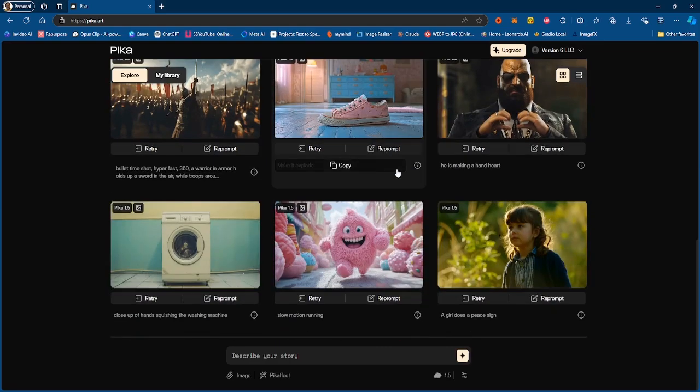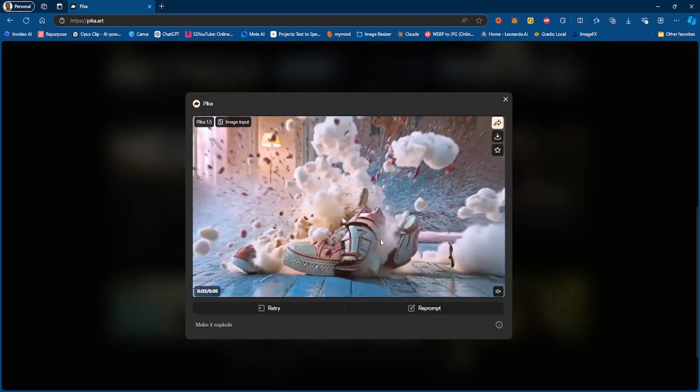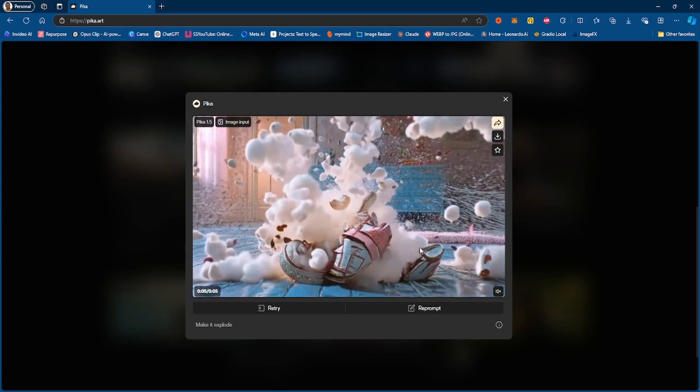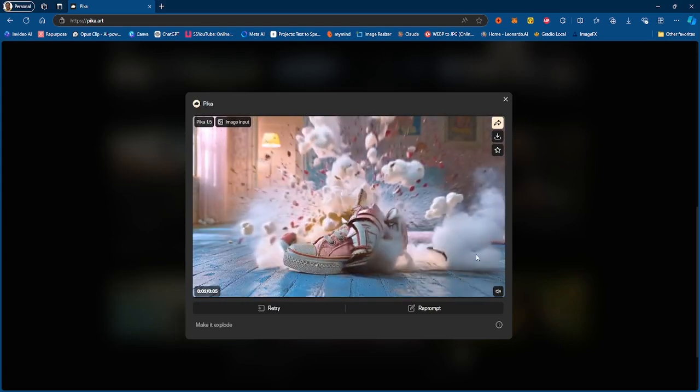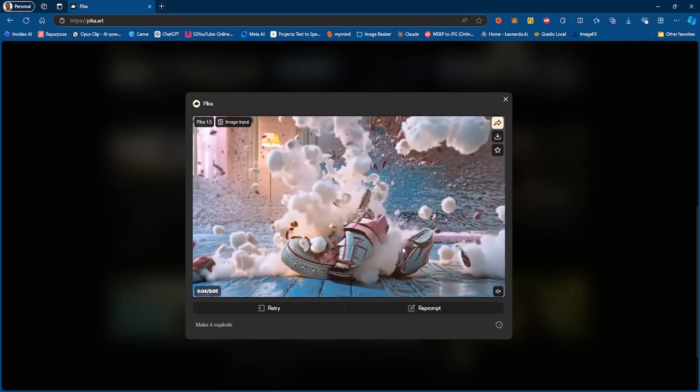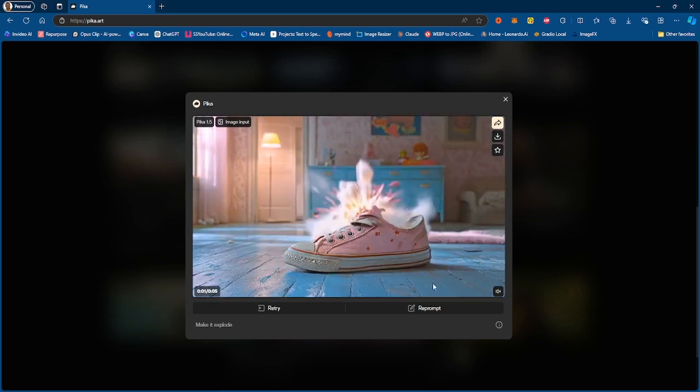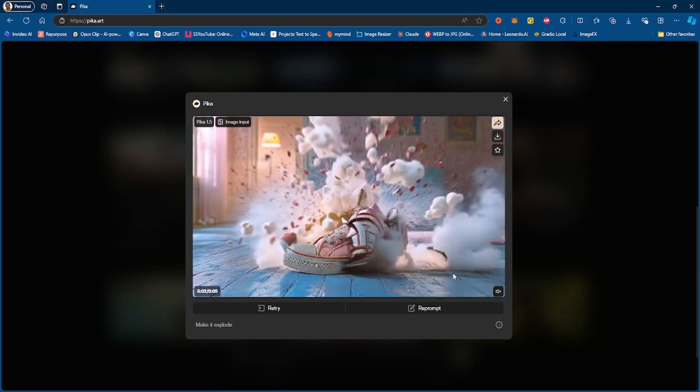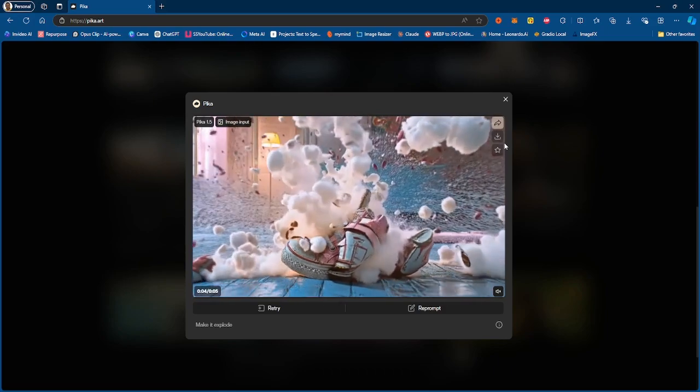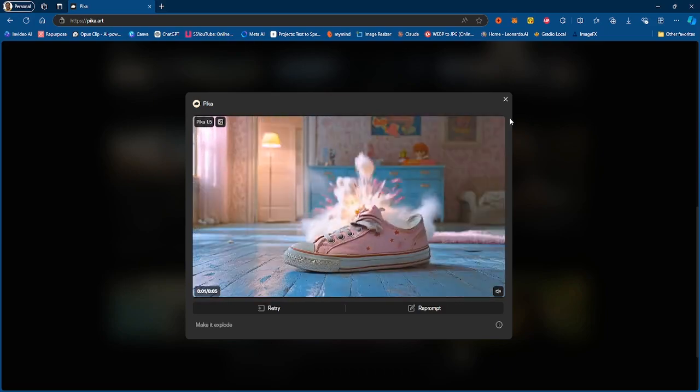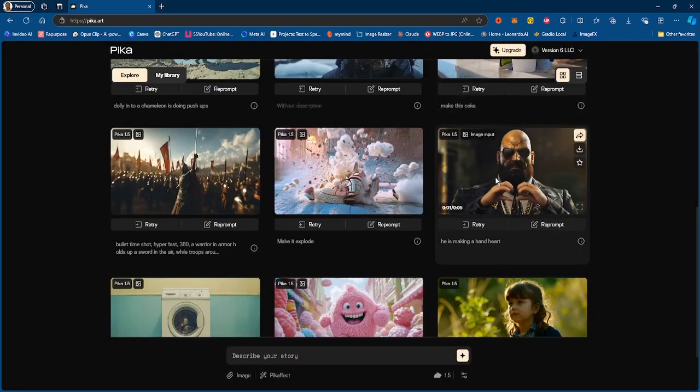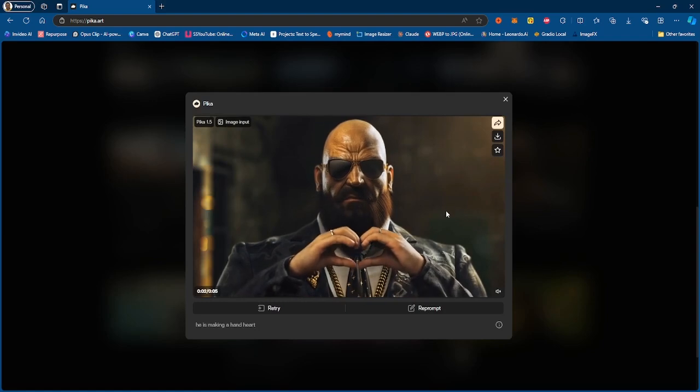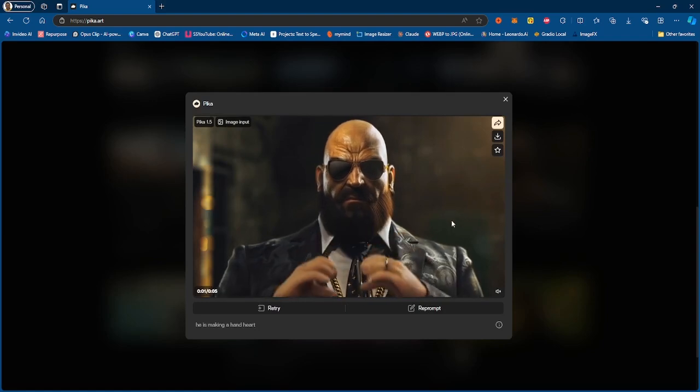Just a very simple generation but simple and effective at the same time, so not bad right there by Pika. This is another one of their effects, not sure which one this is, but this essentially turns the whole thing into somewhat of cotton, not sure if it's cotton candy or what it is, but obviously this is another one of their effects right there.